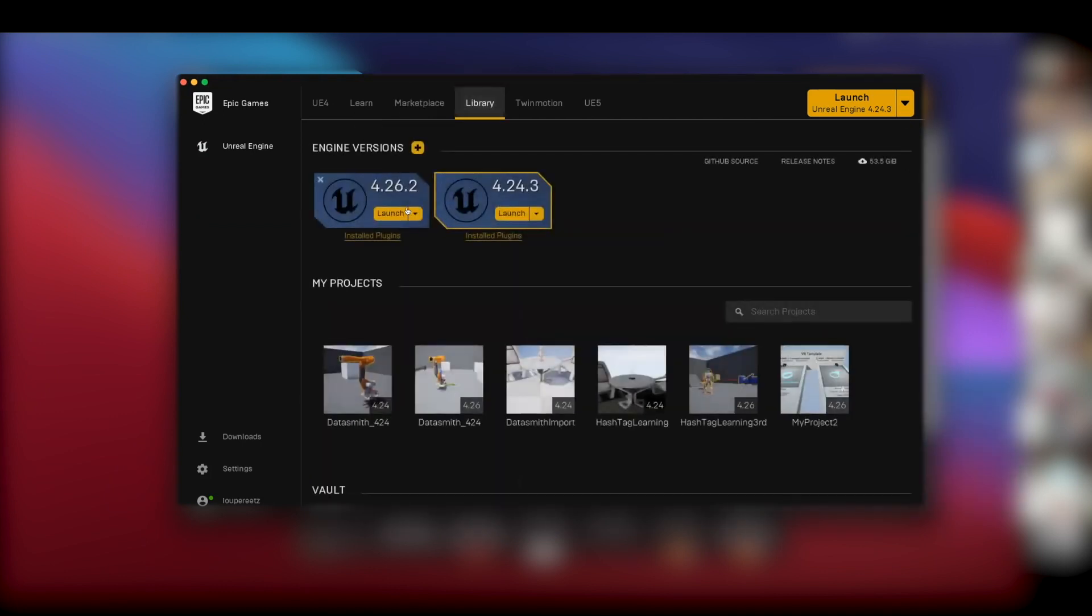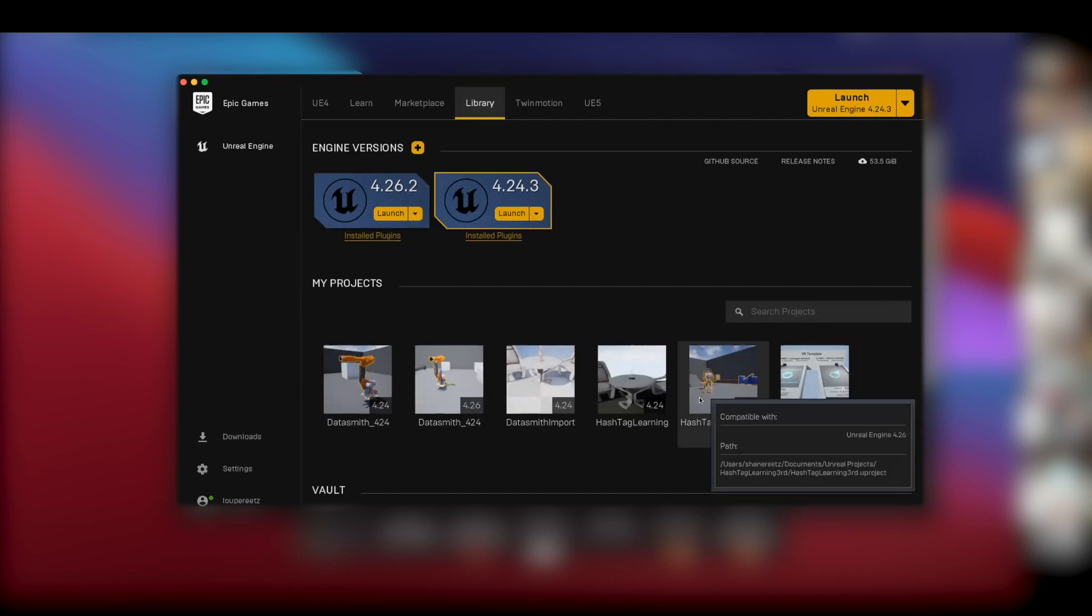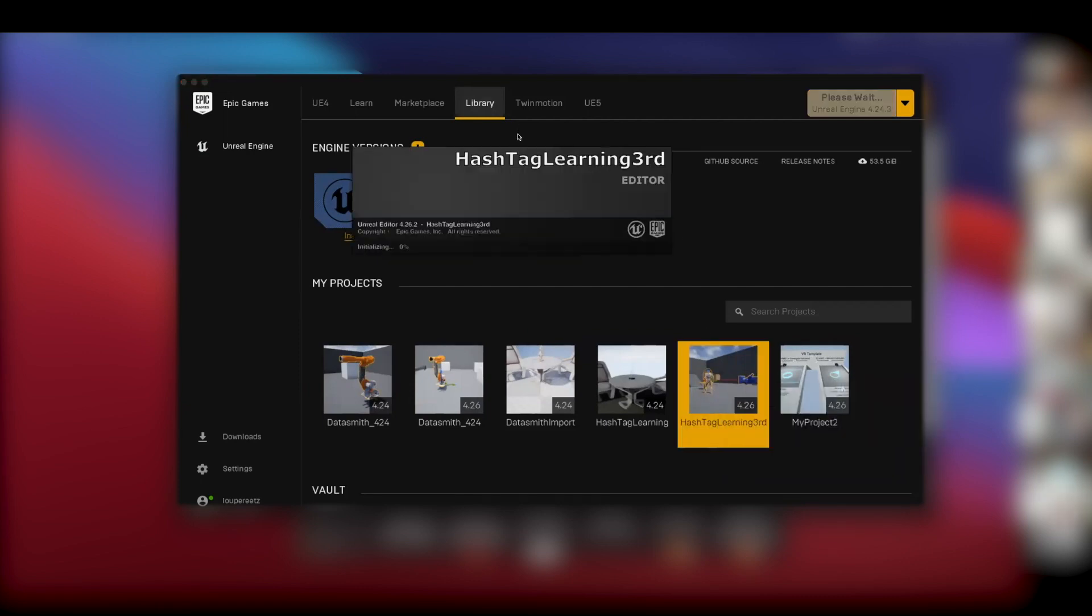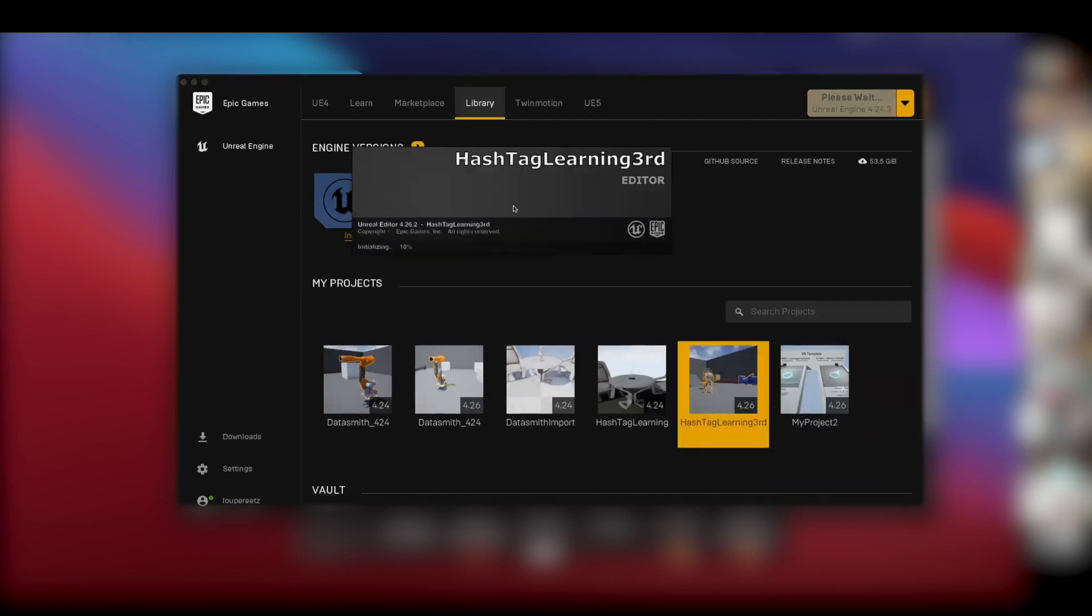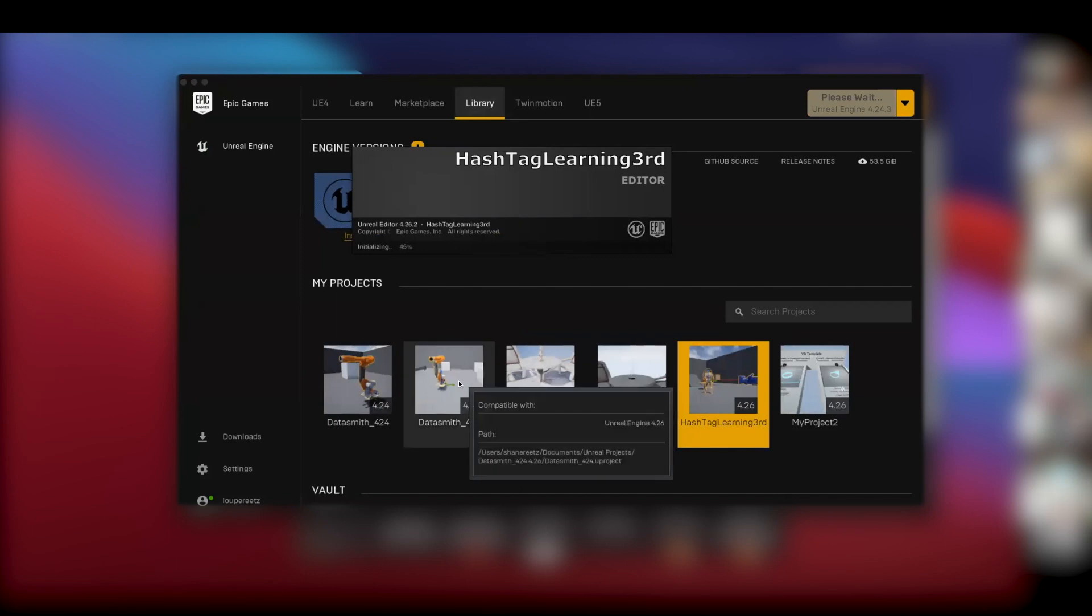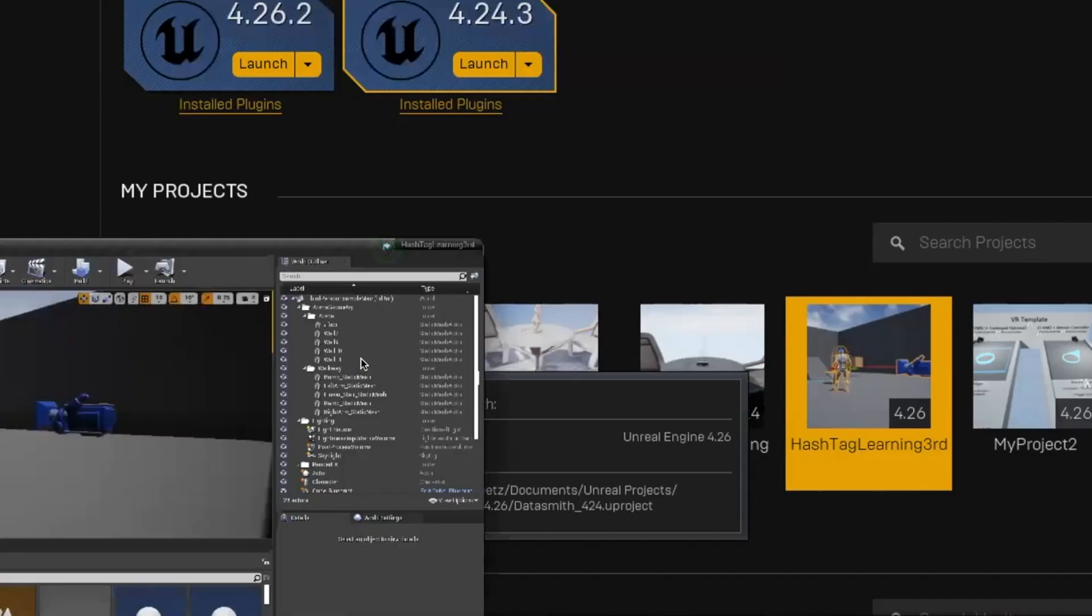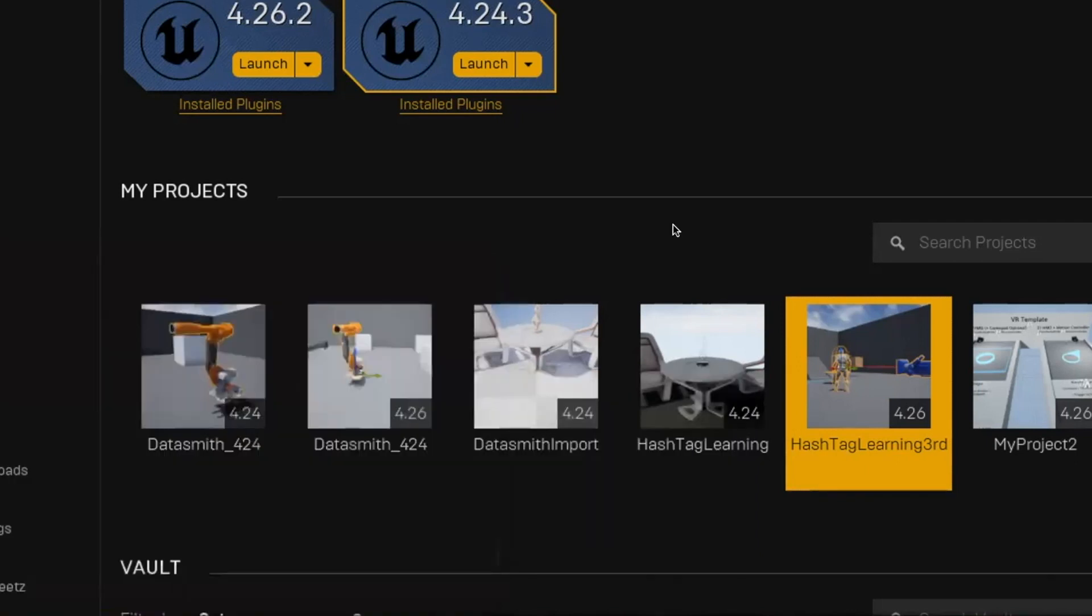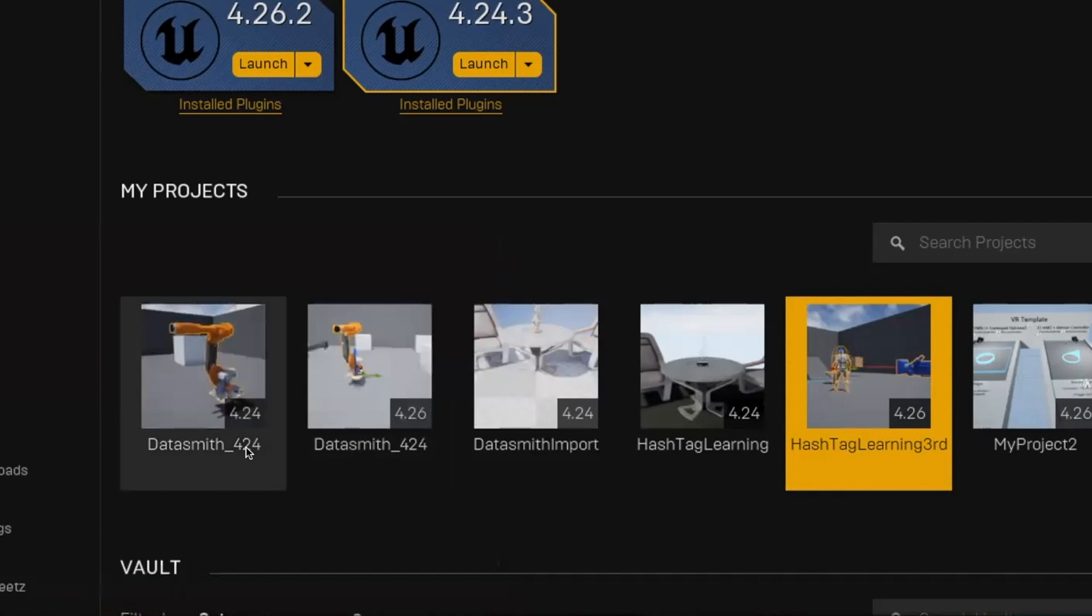One thing to watch out for is sometimes different—you can generally upgrade a project to a newer version, but of course there can be problems with that. So it's actually good practice to try to name your projects with the version name of what Unreal Engine you used in the name of the project.